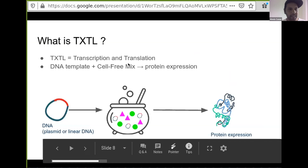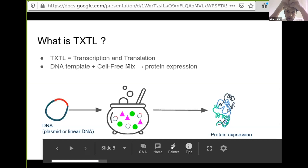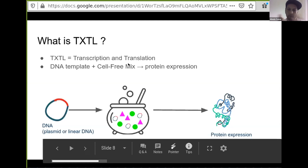TXTL stands for transcription and translation. TX is an acronym for transcription, and TL is short for translation. On the right, I've got my DNA — which is a plasmid, or it could be a linear DNA — and I put my DNA template into what we call the cell-free mix. All this happens in vitro. The cell-free mix is put in an Eppendorf tube, you drop in your DNA, and magic happens — boom, you get your protein expression and you get your protein out.